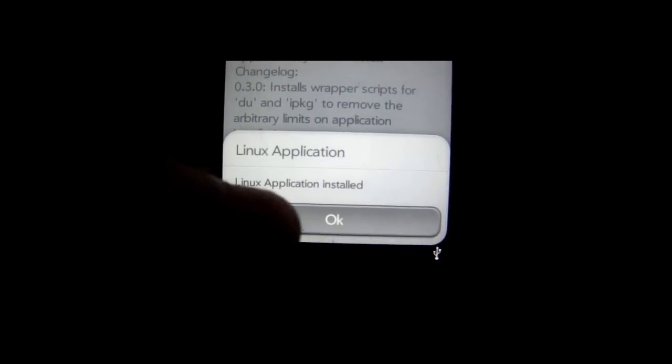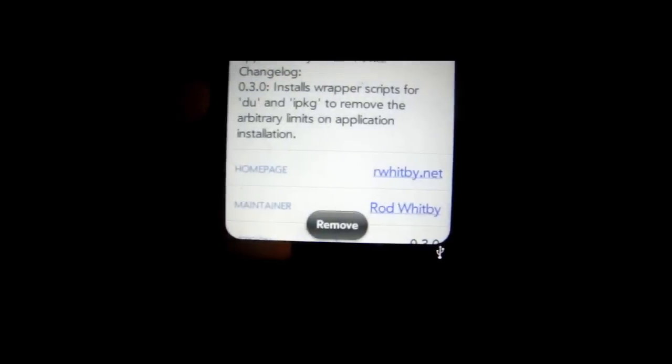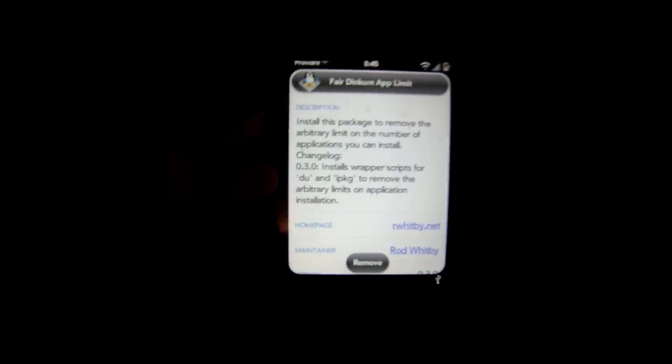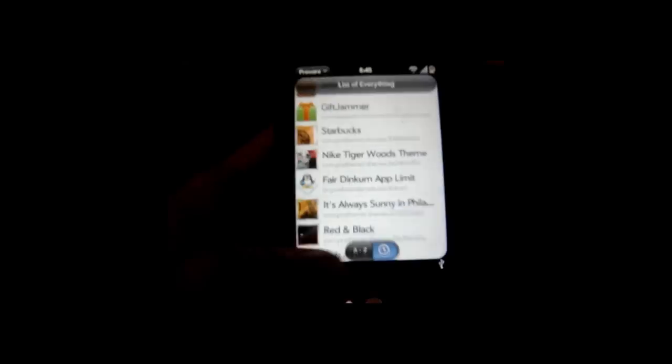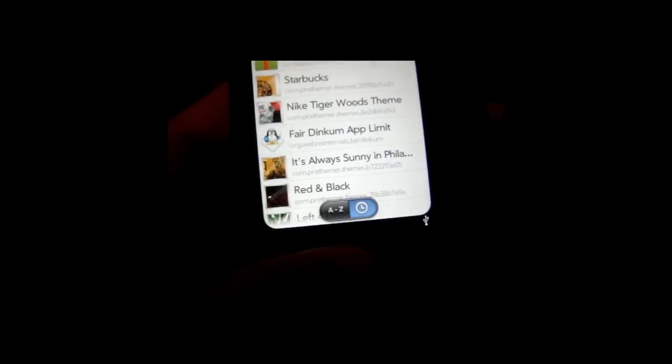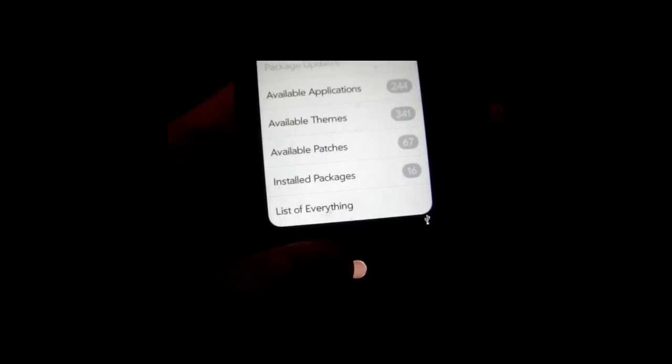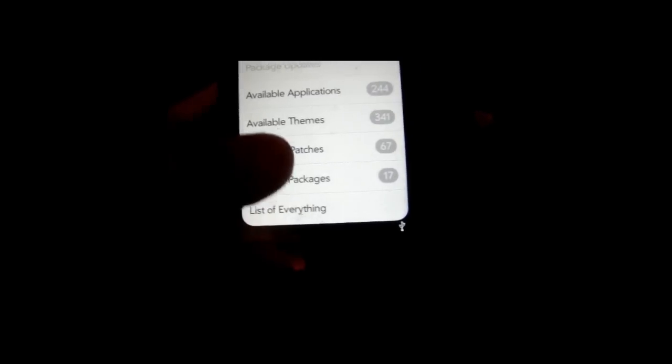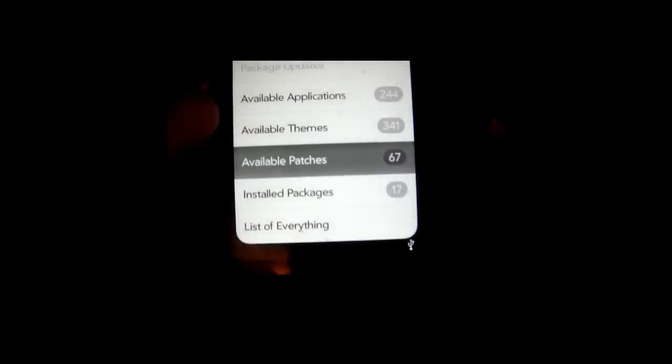And it installs. It says Linux Application Installed. So it's as easy as that. Now you have as many apps as you would like. So now I'm also going to show you some of the patches.